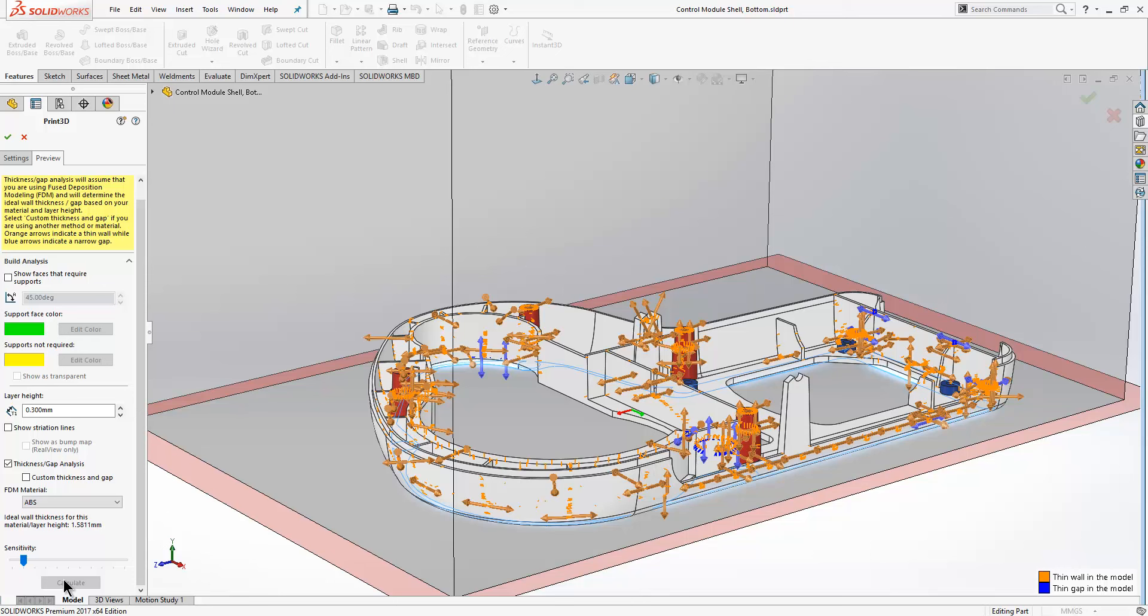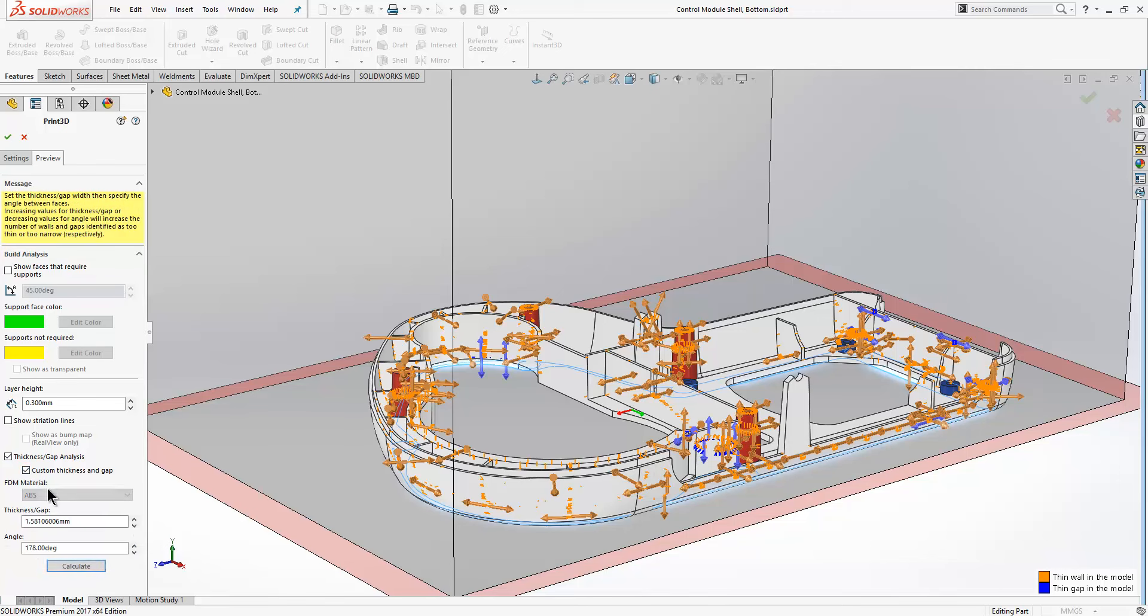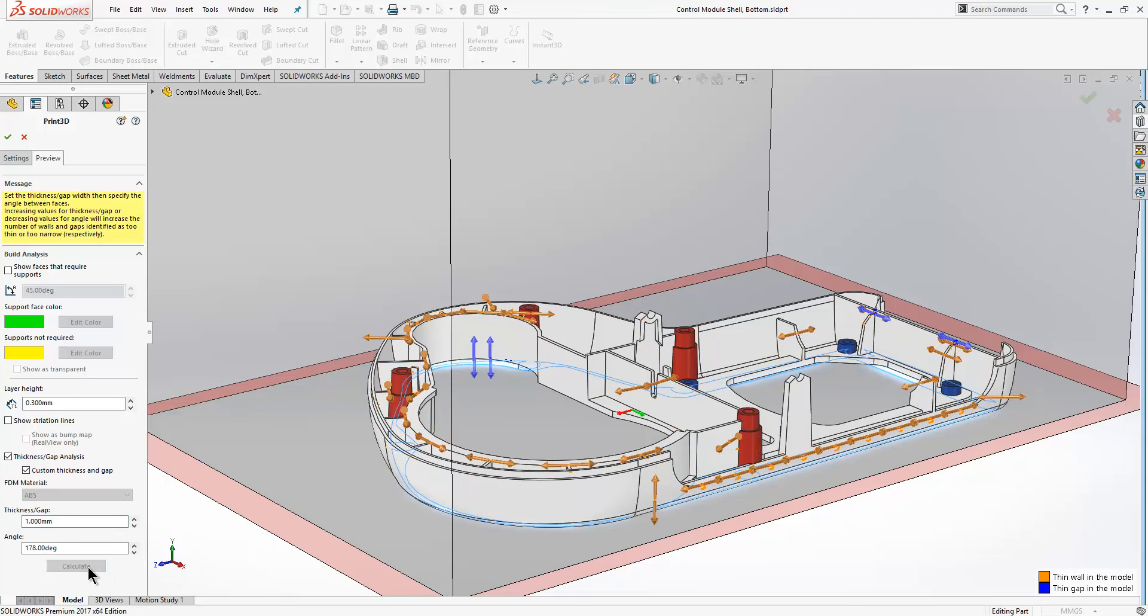The orange arrows are showing us thin symbols in the model and the blue arrows are showing us thin gaps in the model. I'll just adjust the thickness so we get a few less arrows so it's easier to see what's going on.